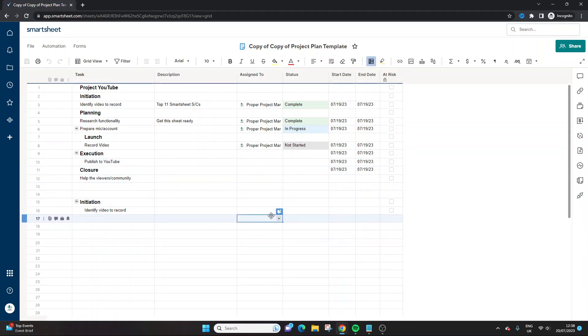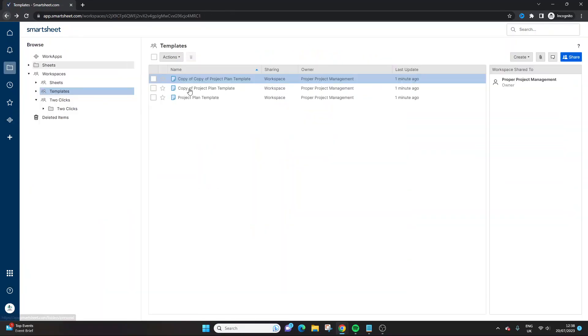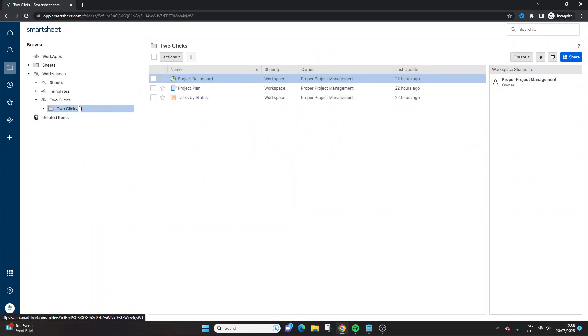So that's the first use case, the save as new for sheets is really beneficial, particularly if you're managing projects at scale. So the second option, or second use case for this, where it's really useful is with reports.